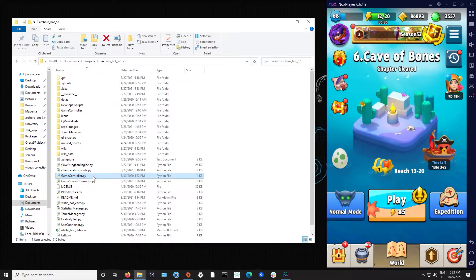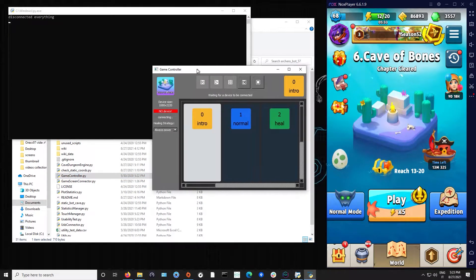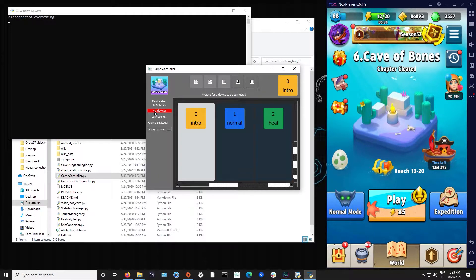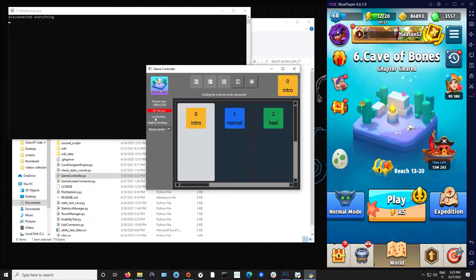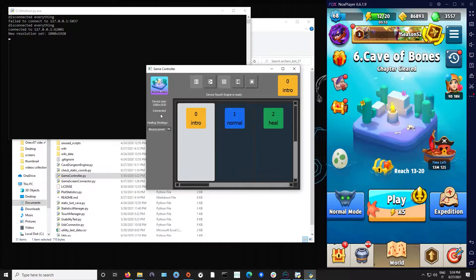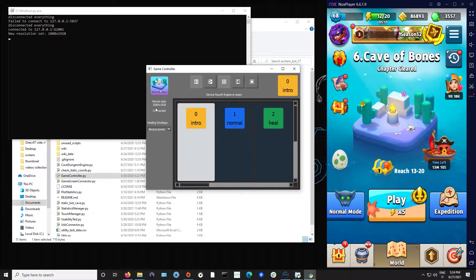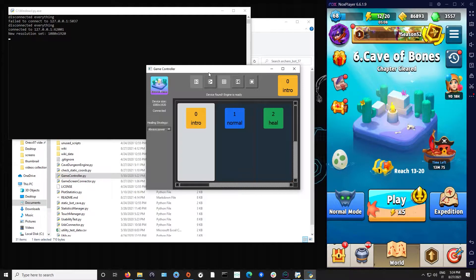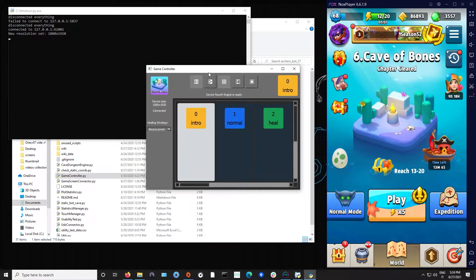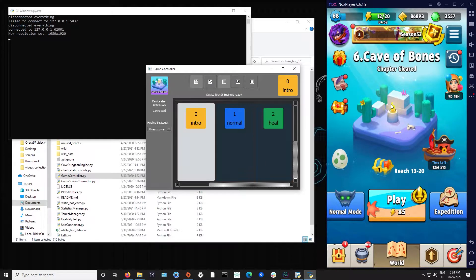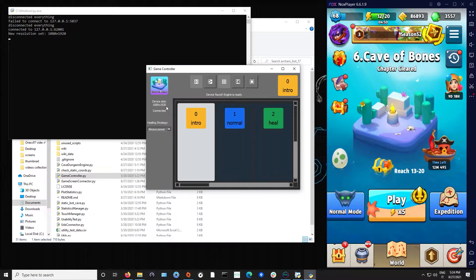Now let's navigate to our Archero repository that we cloned and we have to open the game controller. Just double click and wait for it to open. Once opened, you can see that there is no device and it is trying to connect. Now it is connected. We see that the device resolution is 1080 by 1920 and it is the one used by our Nox player and it is of course the only one supported by this version.